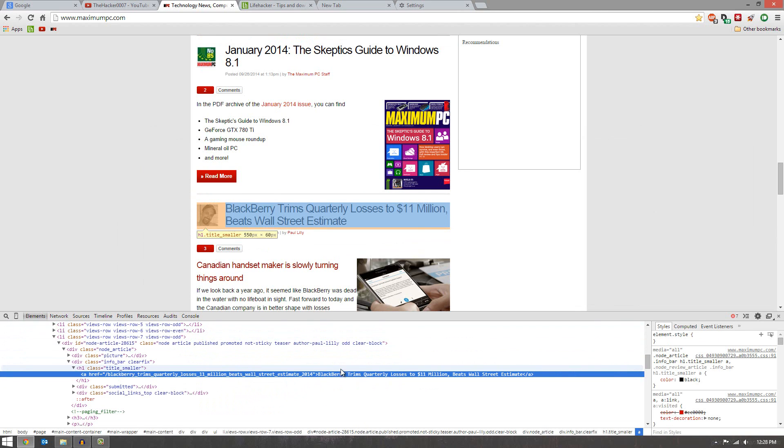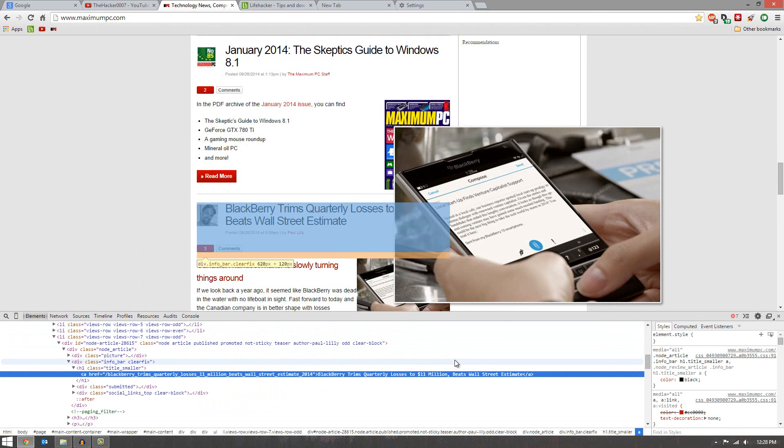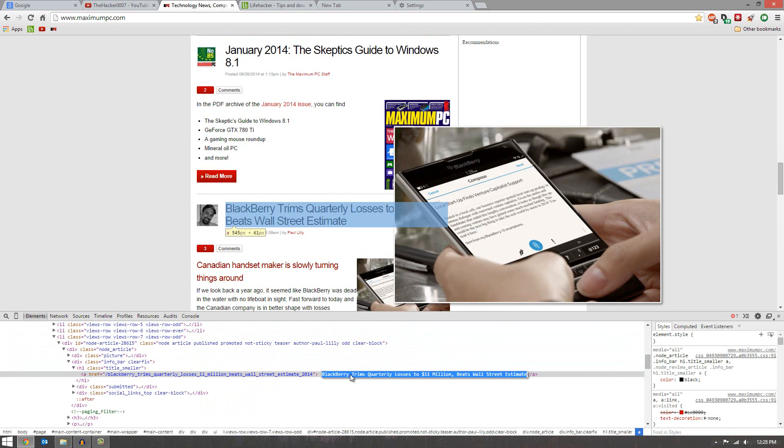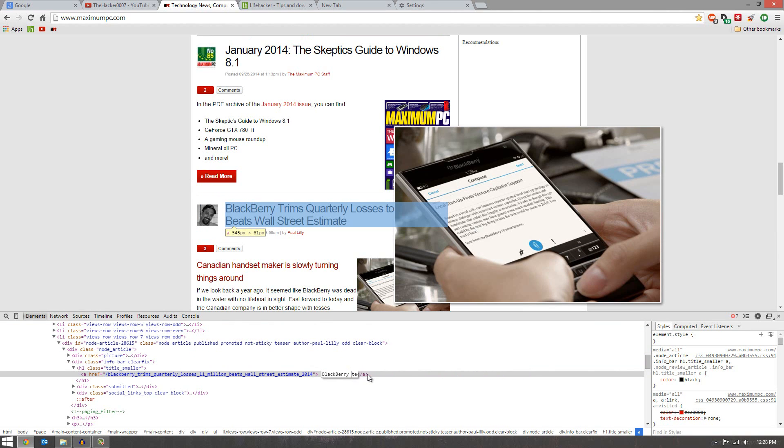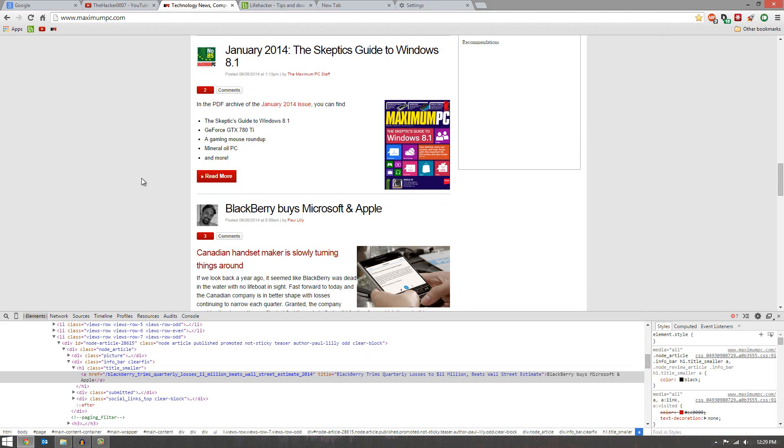We can now go ahead and change the title of this to make it seem something better. So we can go BlackBerry, and we can change it to something else. So if I change this, boom, BlackBerry now buys Microsoft and Apple.